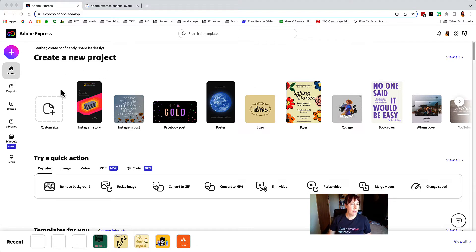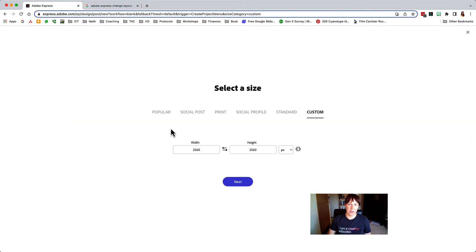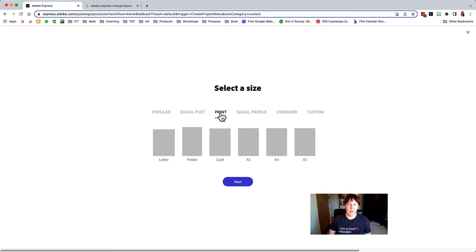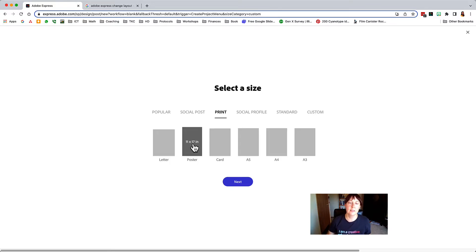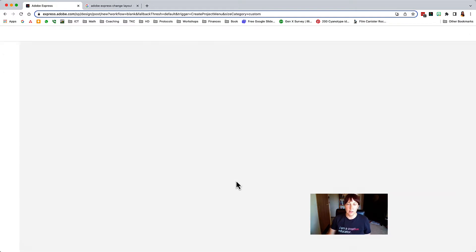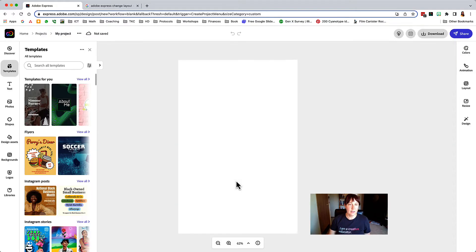So I'm going to create a new project. I'm going to do a custom size and I am going to choose print and poster size so that when I print this it will look good. So I'm going to go ahead and click Next and I'm blank canvas.